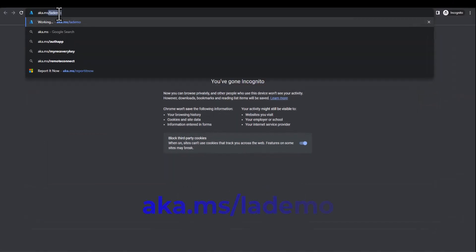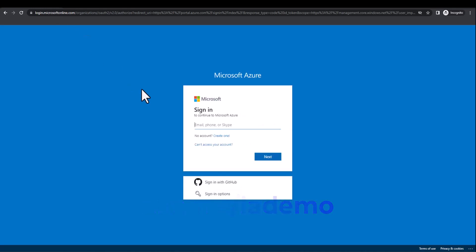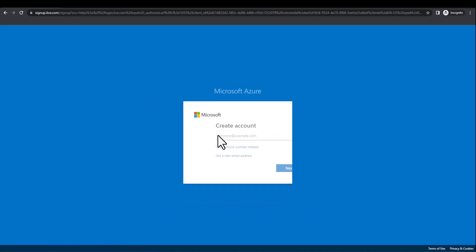First navigate to aka.ms/lademo. Authenticate with your Microsoft account or create a new one with your personal email address if you don't already have an account.